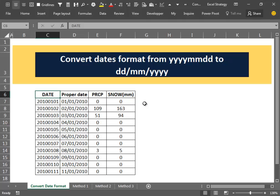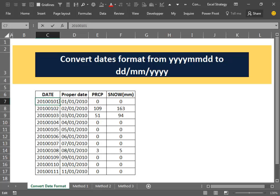Hello everybody and welcome back. In this video I want to try to solve a particular problem: converting a strange date format to the proper date format. That problem arises when you take data from an external source where the date format has the year, month, and day all attached together without any separator.